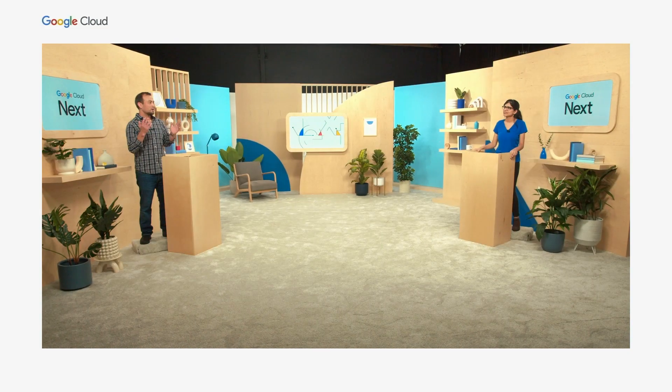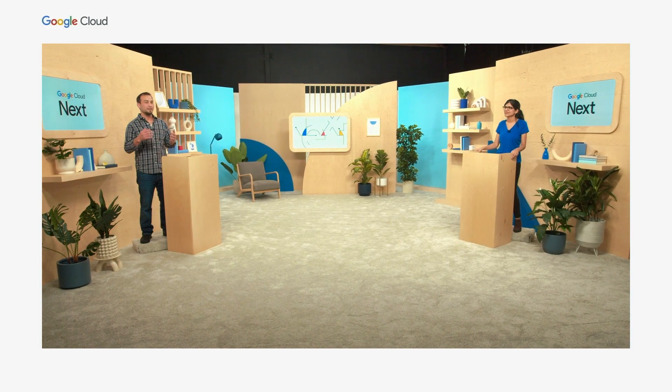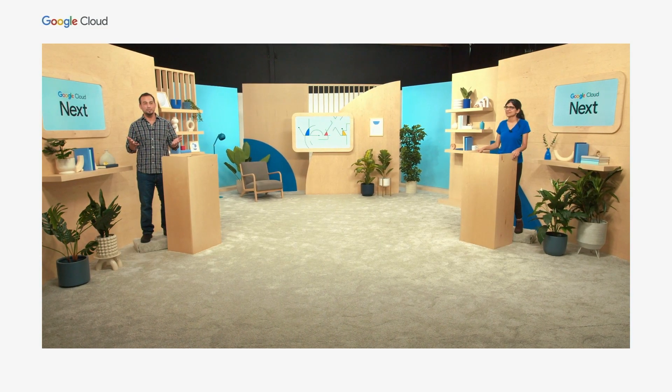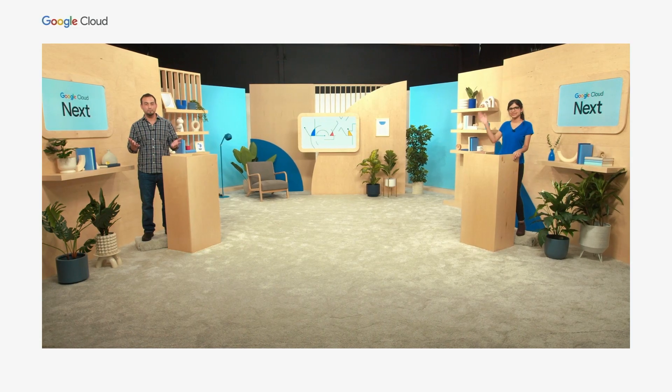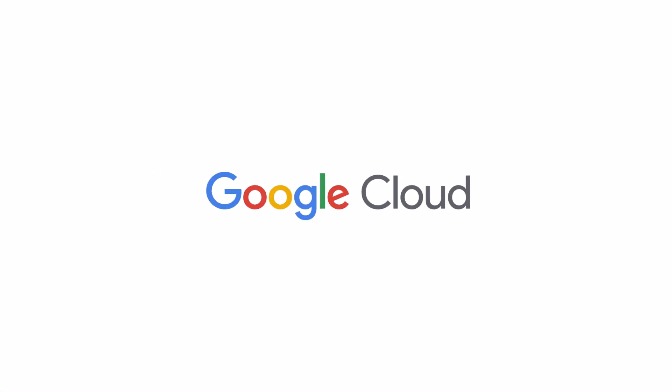Thank you, Akshata, and thank you all for joining us here today.